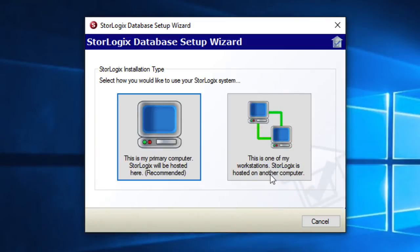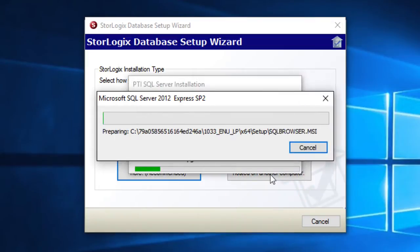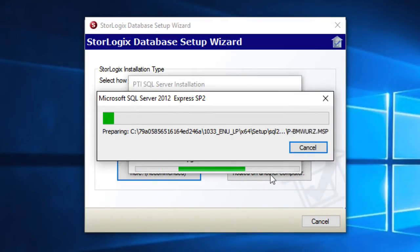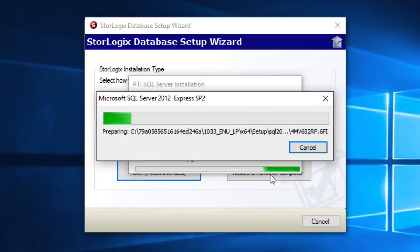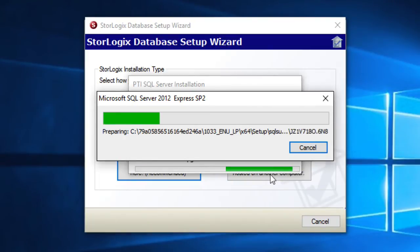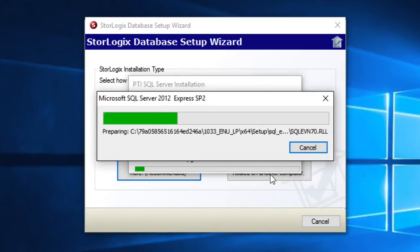Yes. And then this is going to go ahead and do the StoreLogix SQL upgrade. So at this point we'll just go ahead and speed through this and I'll join back up with you when we get to the actual StoreLogix installer.